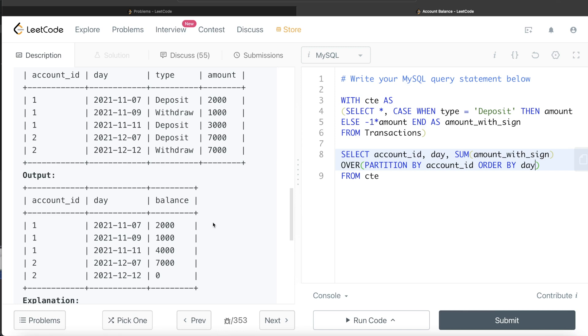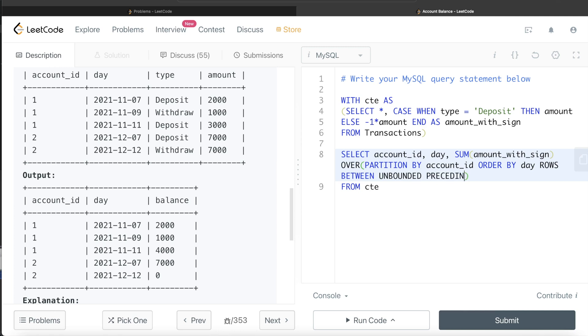Then for another customer, it should start with here. If you see, the window is changing with every row. So what you do is you write ROWS BETWEEN. When you start from the very first, you write UNBOUNDED PRECEDING.